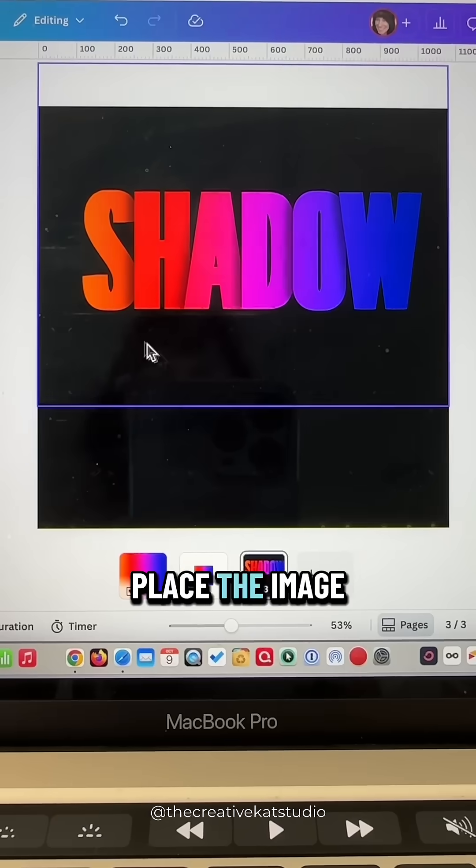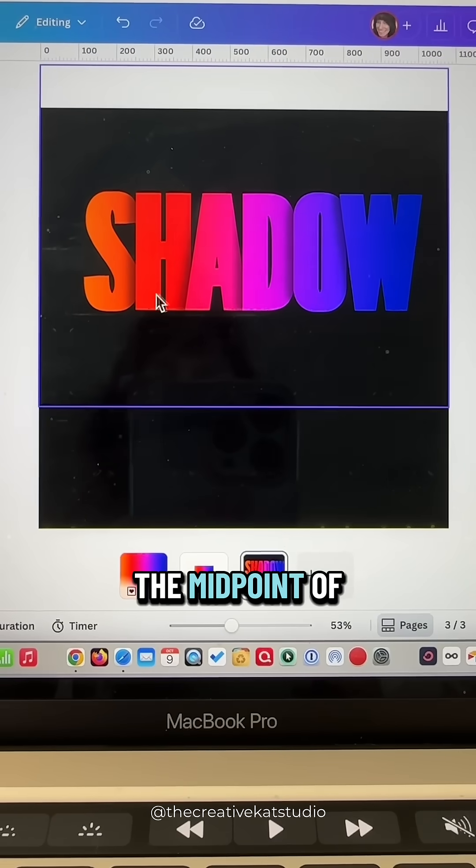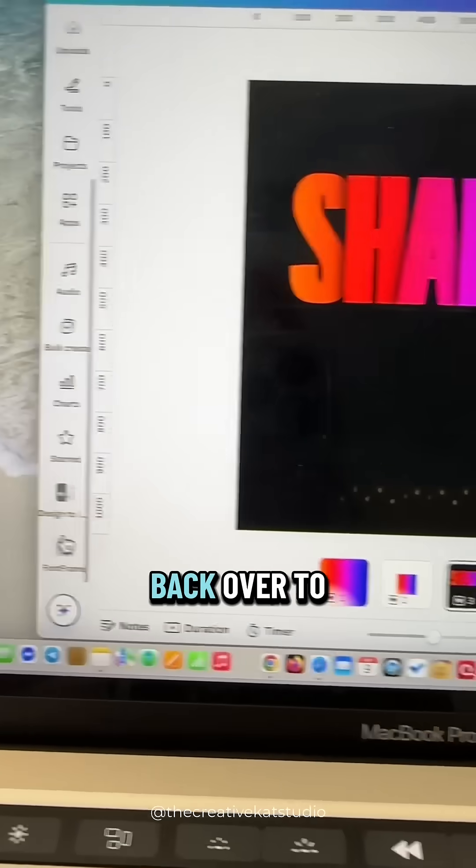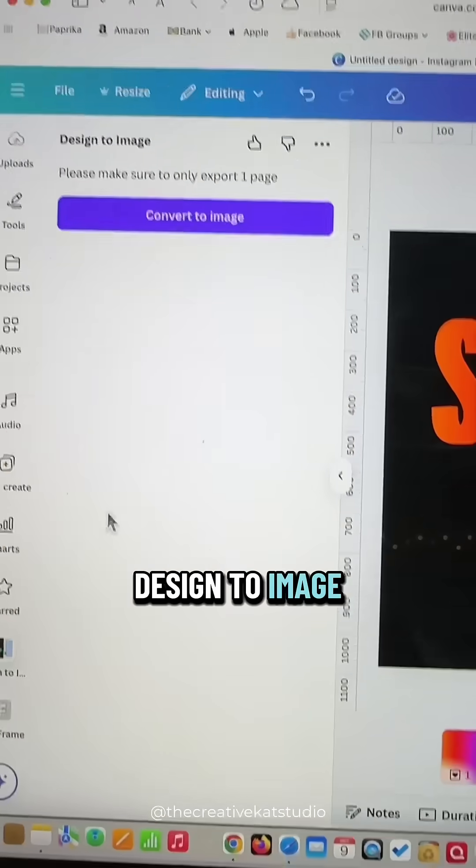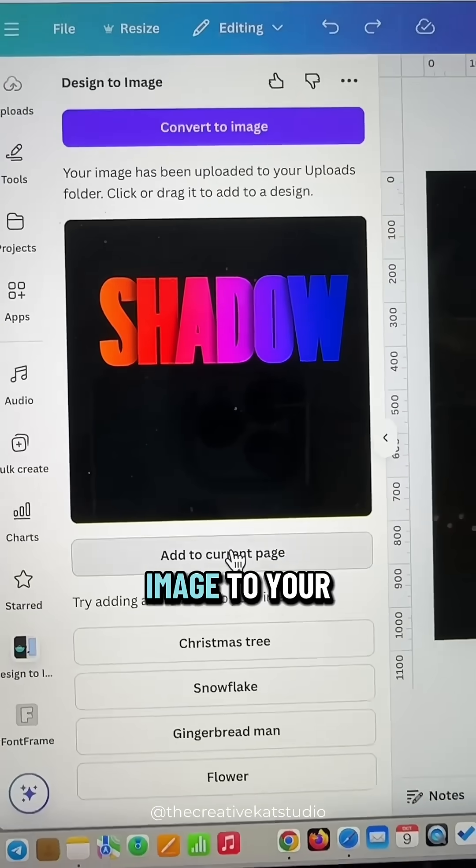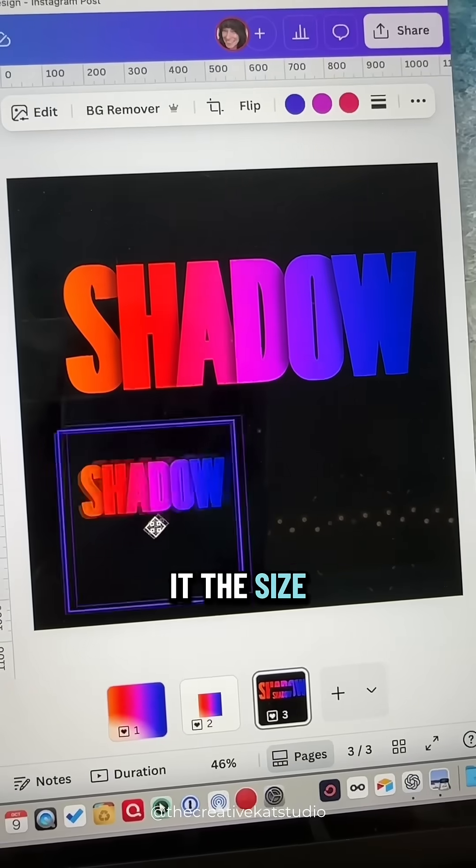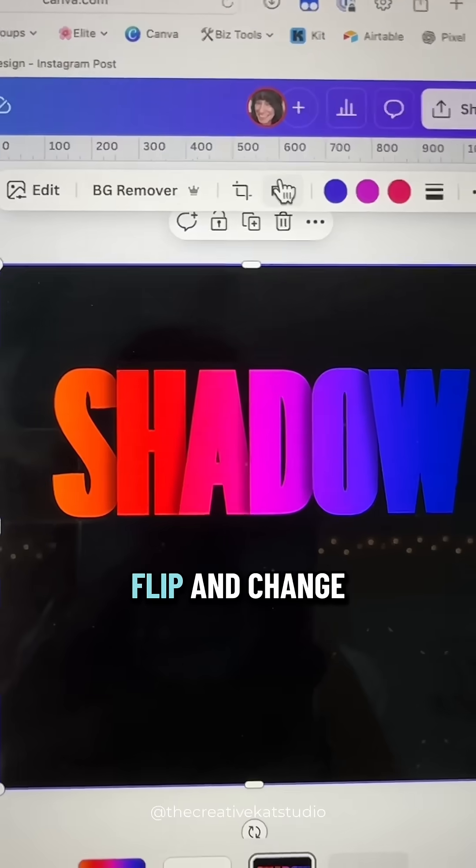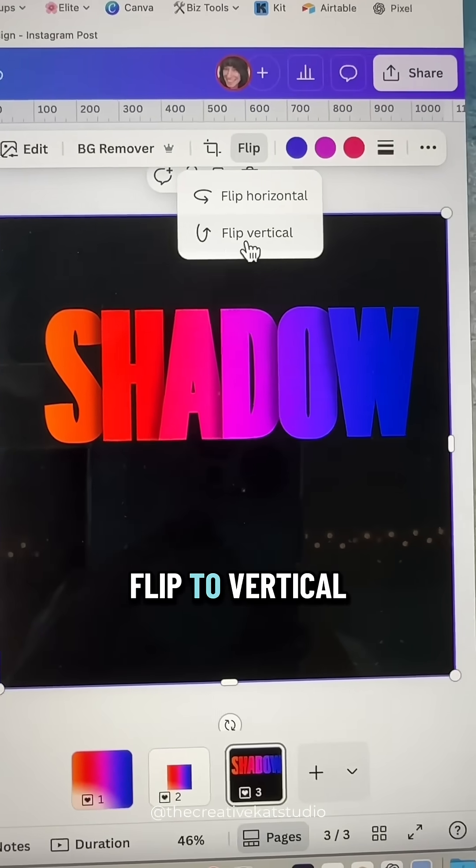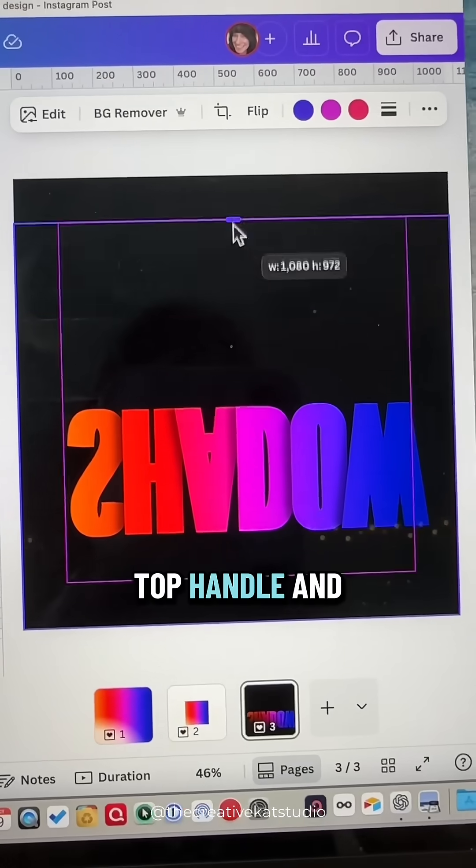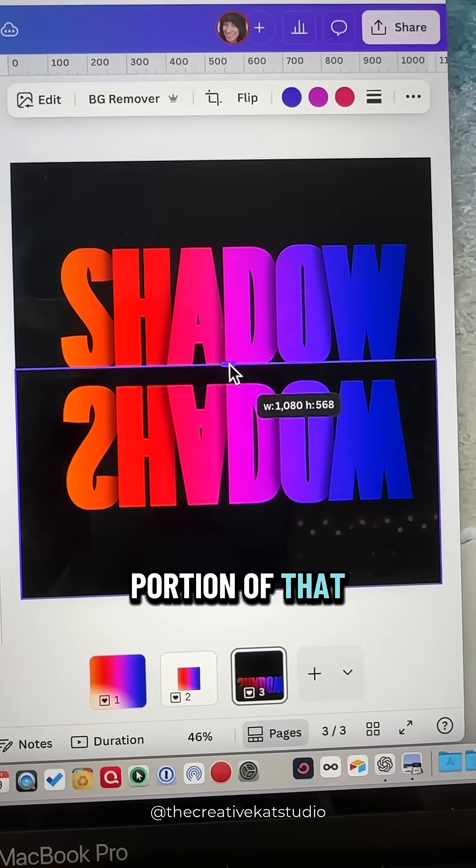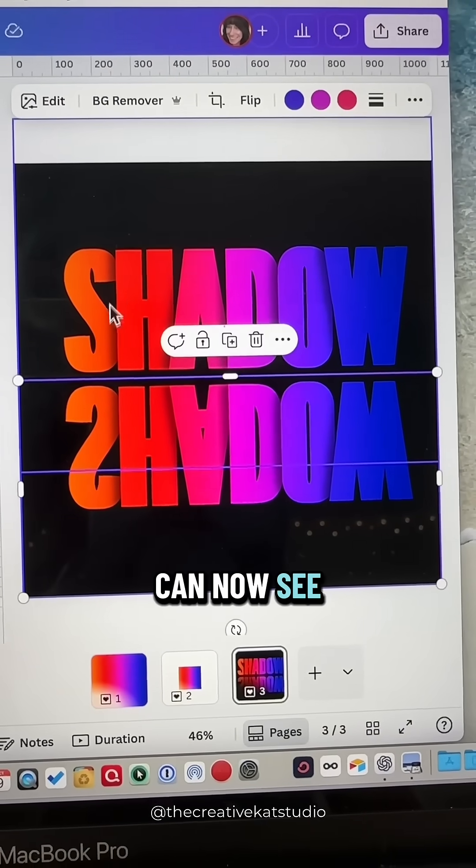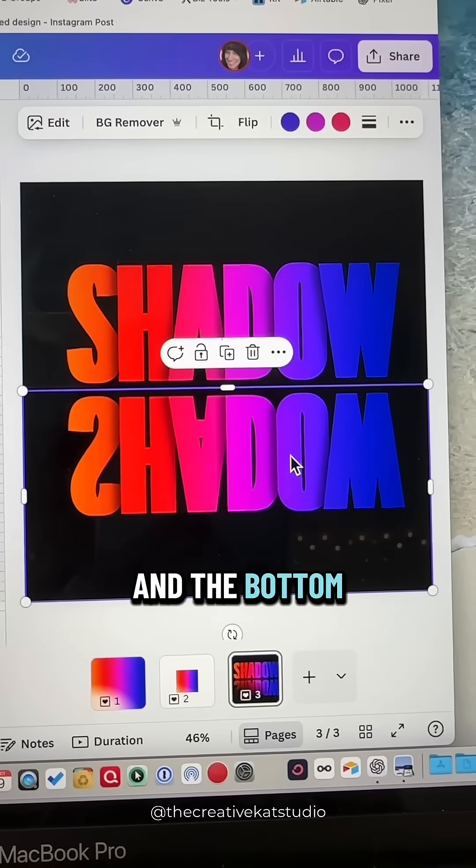Place the image so it's above the midpoint of your design, and then go back over to Design to Image and convert it to an image. Add this new image to your page and make it the size of the whole page. Go up to Flip and change Flip to Vertical. Then drag the top handle and crop the bottom portion of that image away so that you can now see the top part and the bottom.